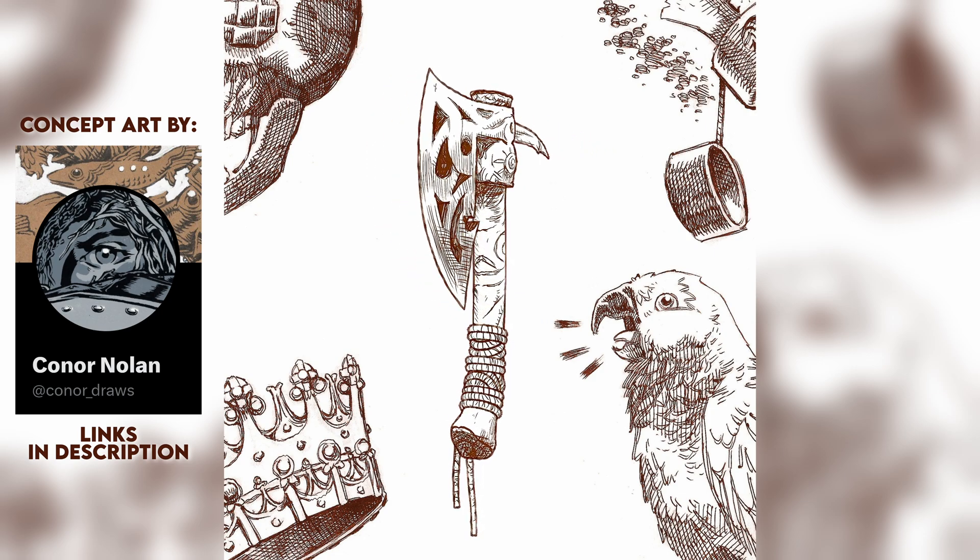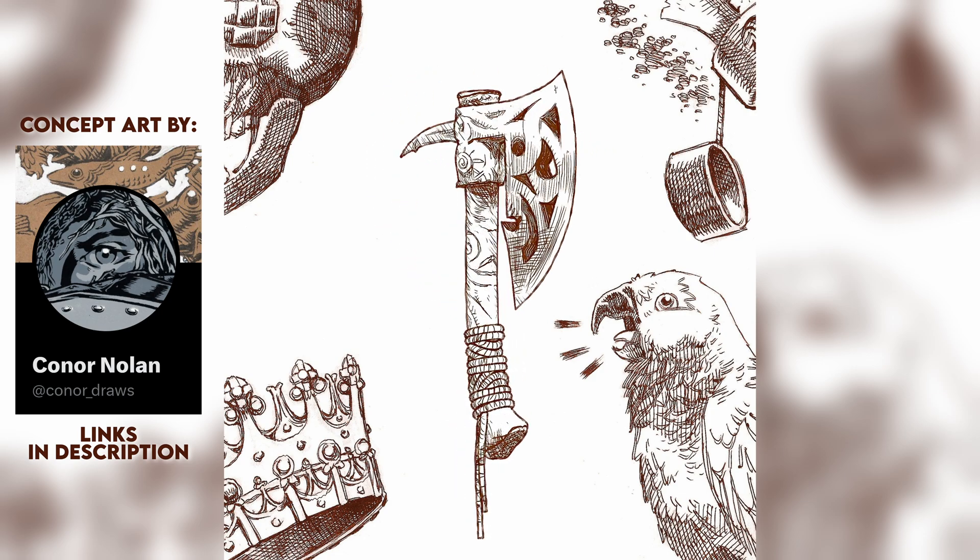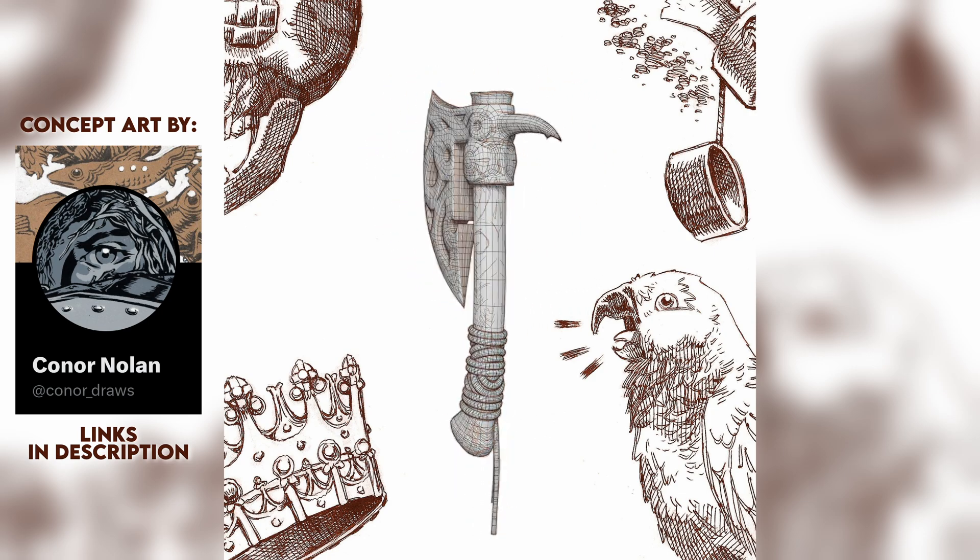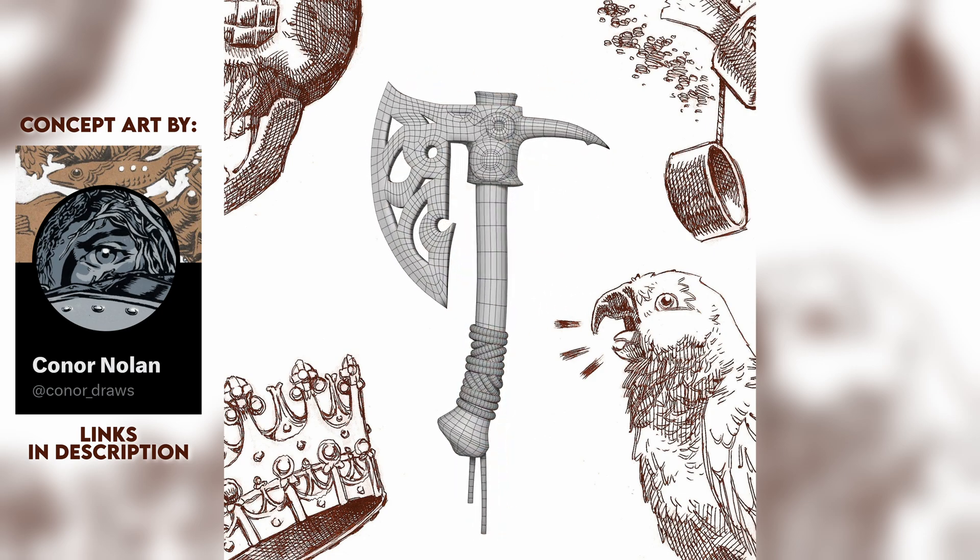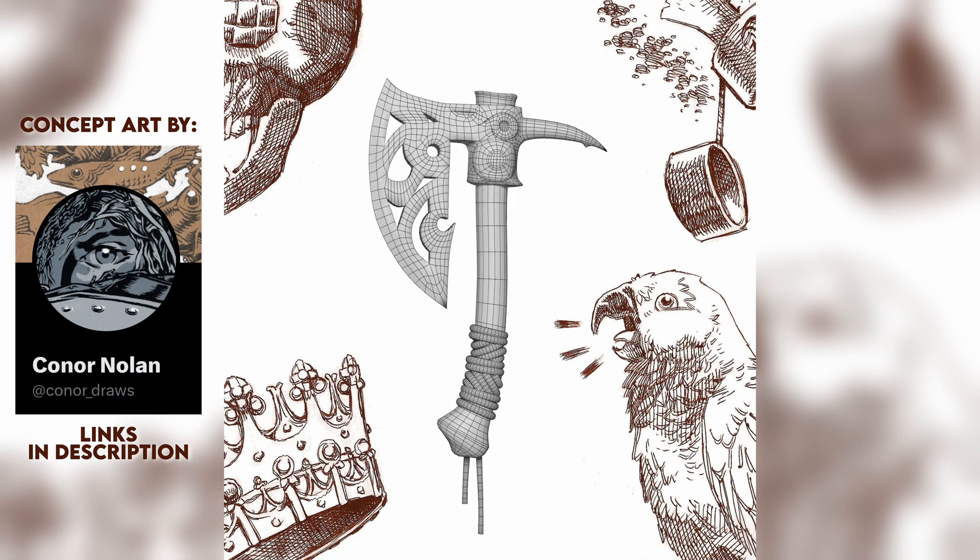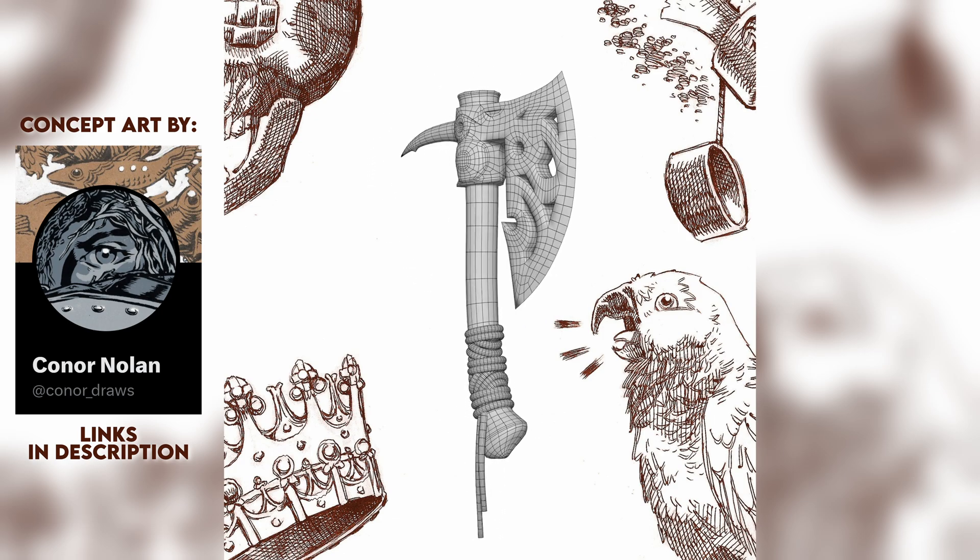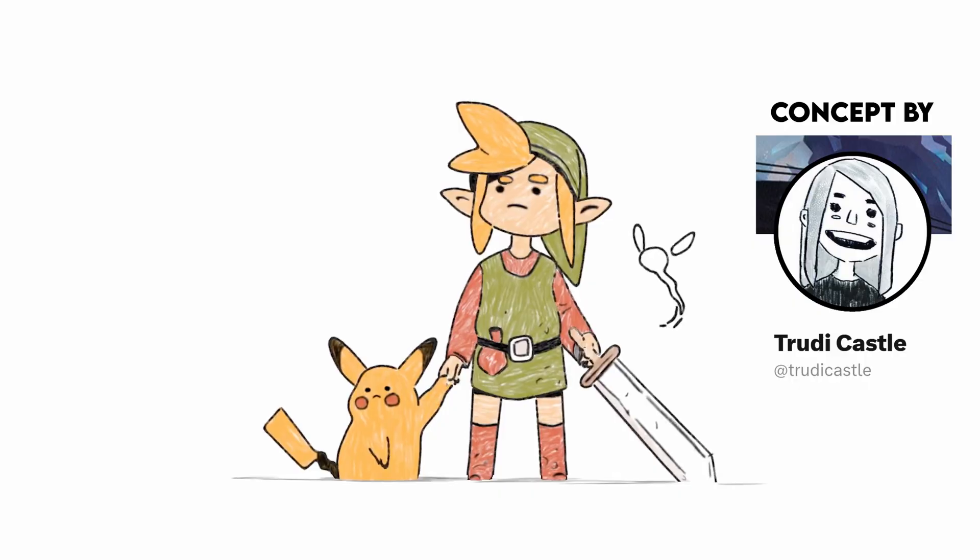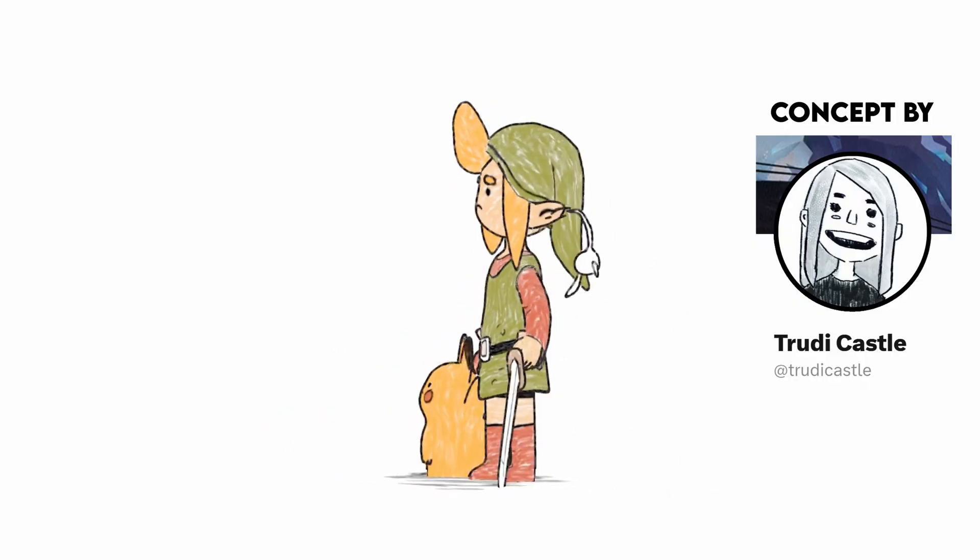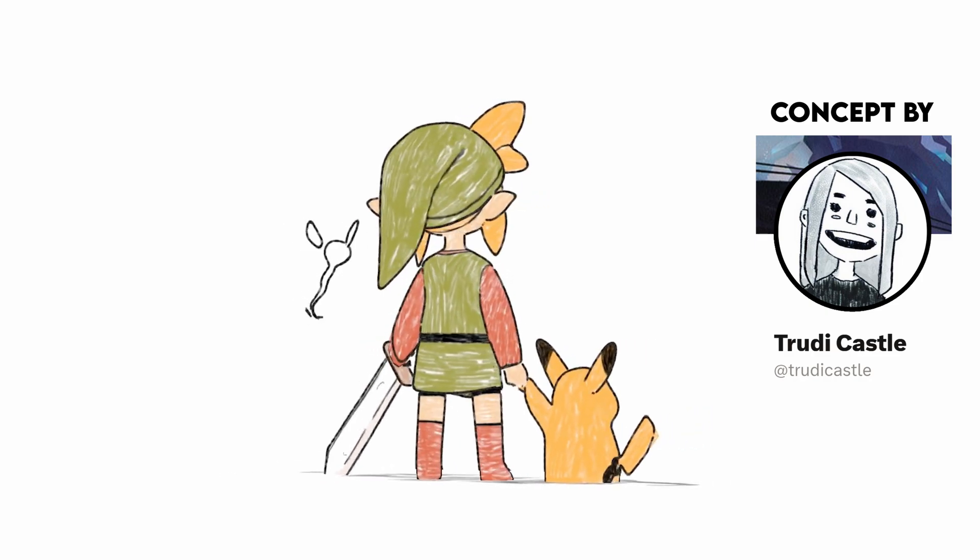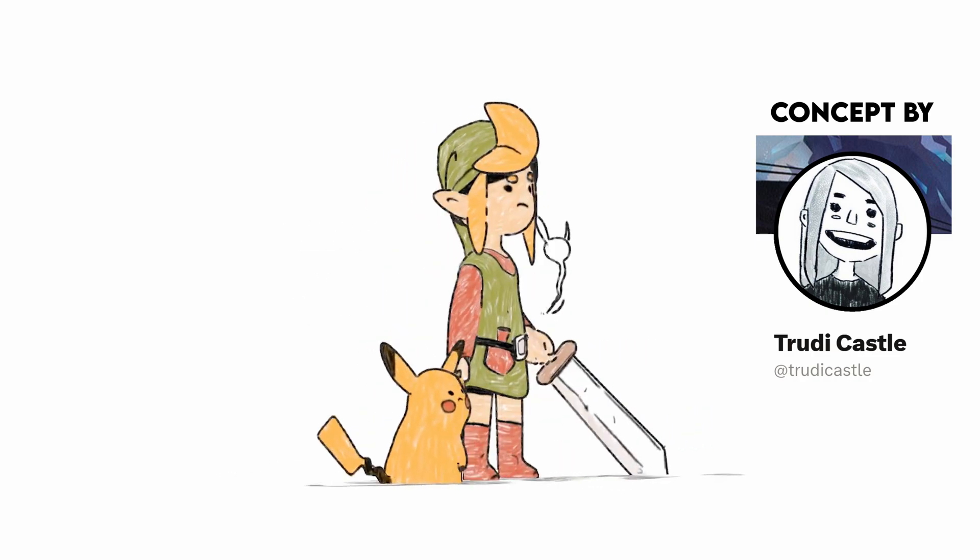In this video, I'm going to show you how I made this storybook style axe in Blender. The modeling is pretty simple, and then we're going to use the grease pencil and some hand-painted textures to get the final result. Normally I make characters, but this same process can be used for props and weapons too.